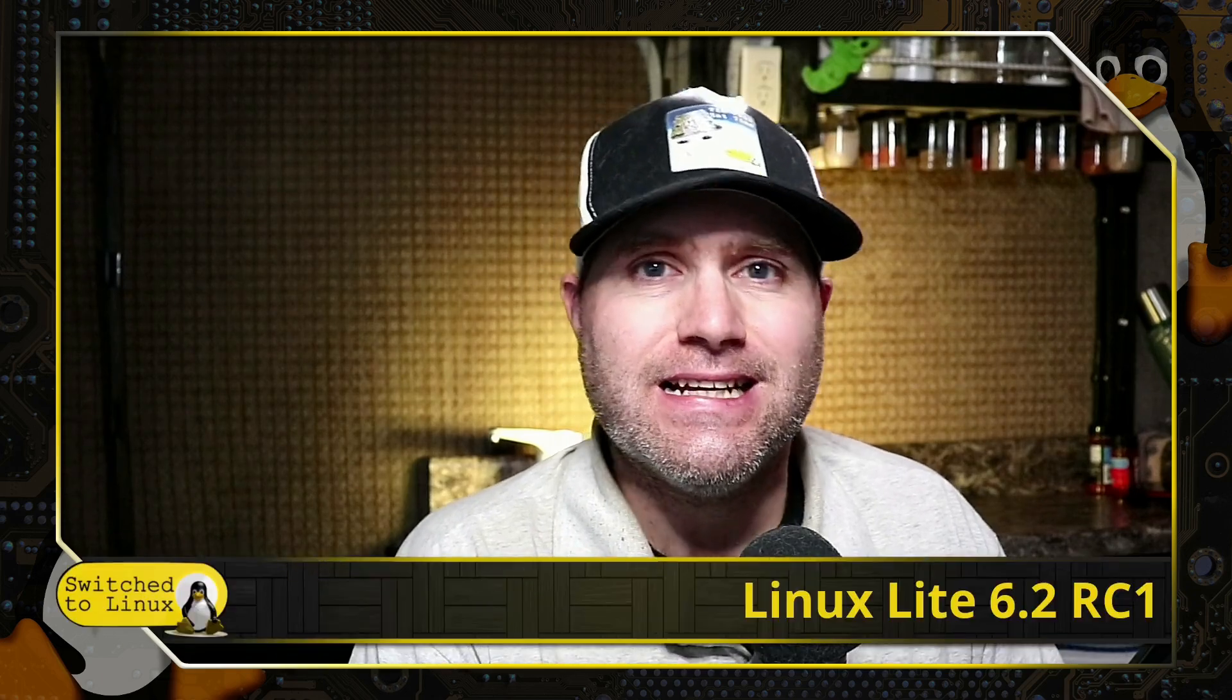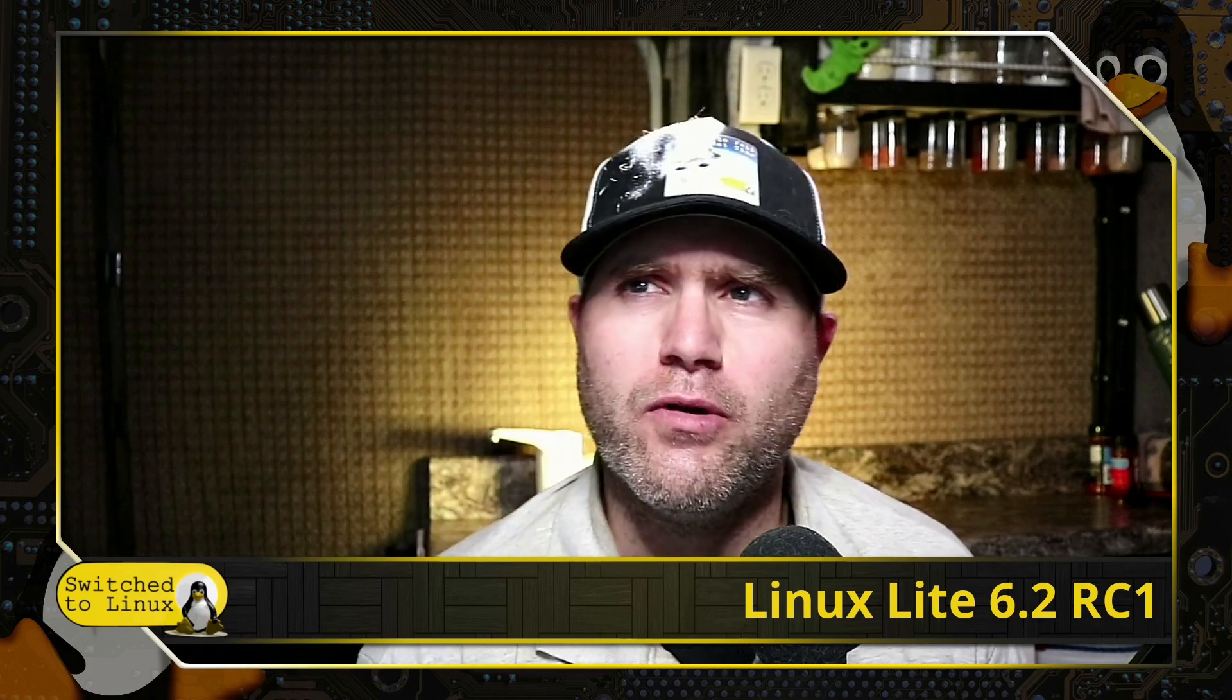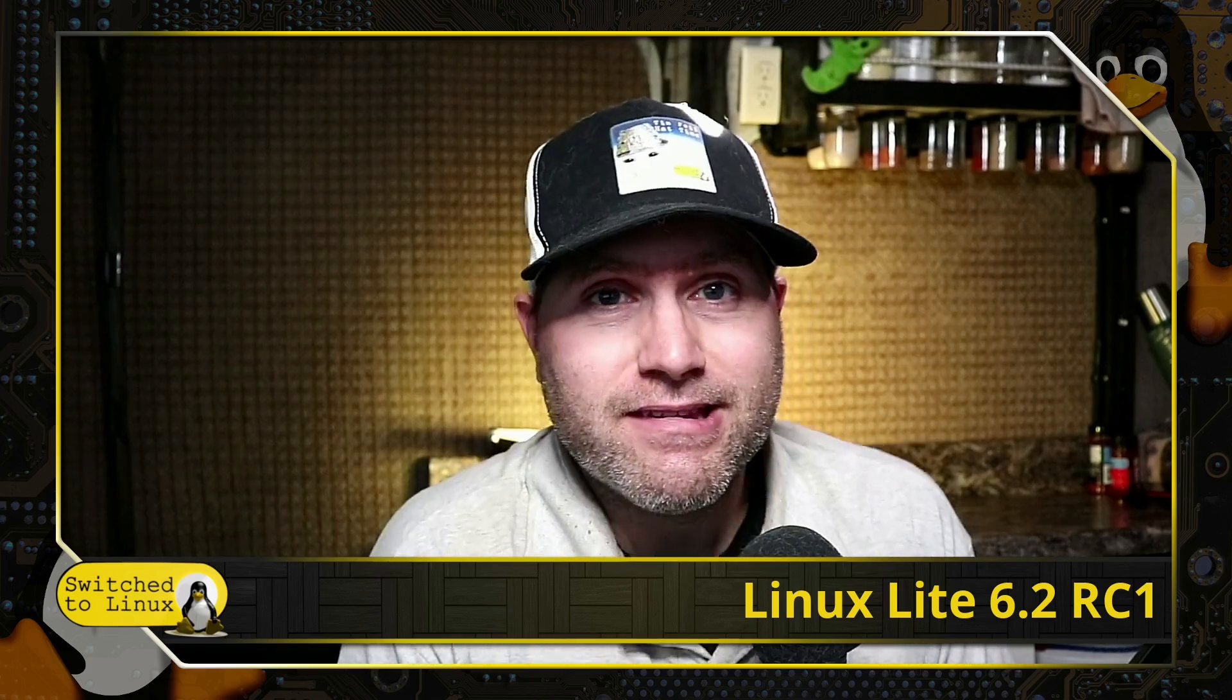Welcome back to Switched to Linux. Today we're going to talk about Linux Lite. They have a new release candidate out. This is 6.2 release candidate 1. But when I looked at the website, I thought I saw the latest download was 6.0. So I don't know if 6.1 did a whole Windows 9 thing, or maybe I missed something because I have not looked at Linux Lite for a little while. But whatever the case happens to be, we're going to look at Linux Lite 6.2 RC1.